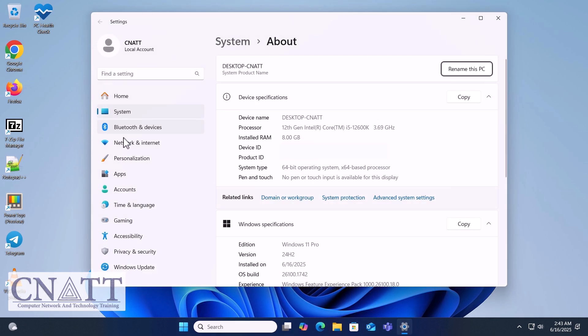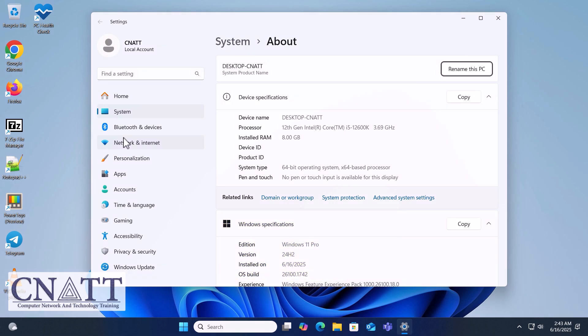As you can see, we've successfully upgraded Windows 10 version 22H2 to Windows 11 version 24H2 using the Installation Assistant.